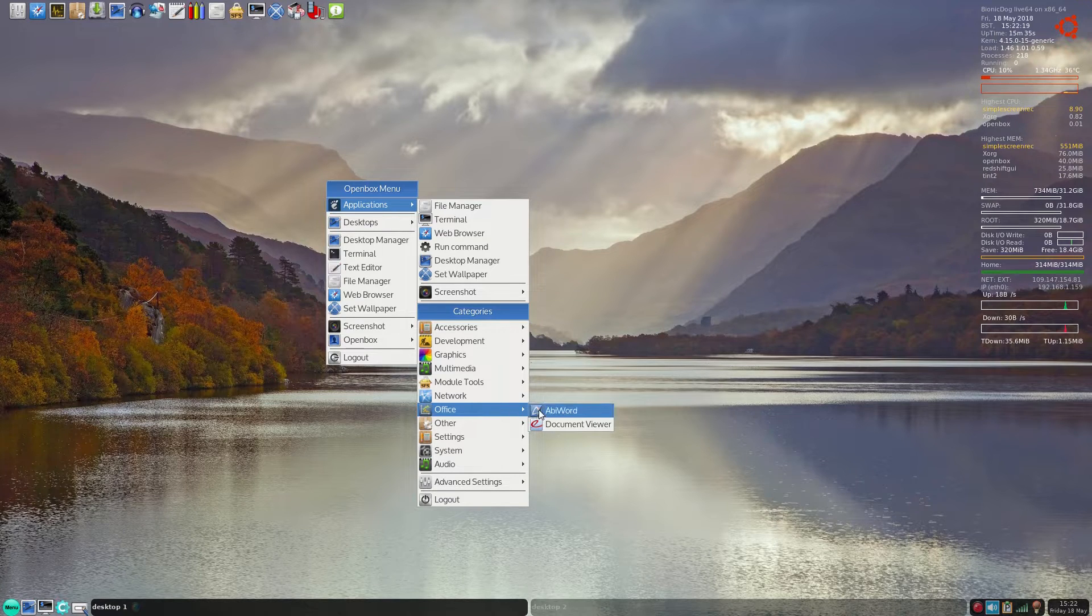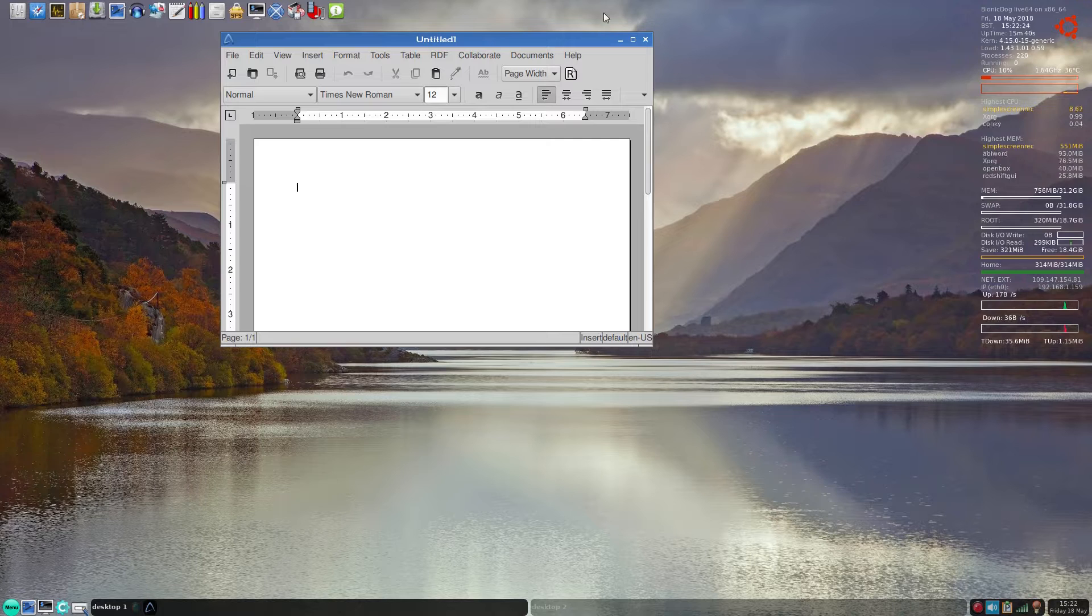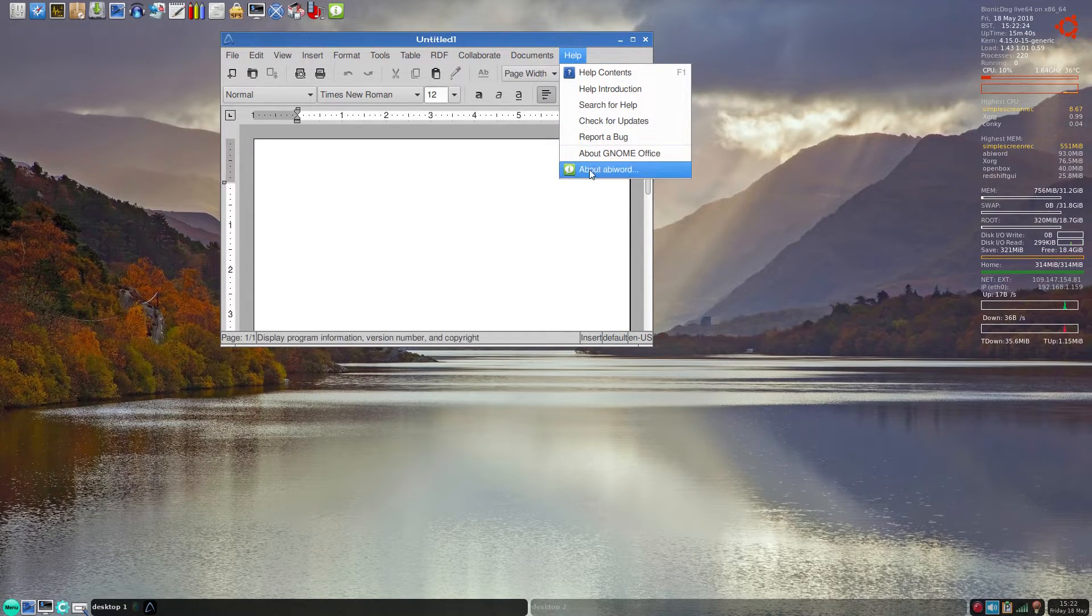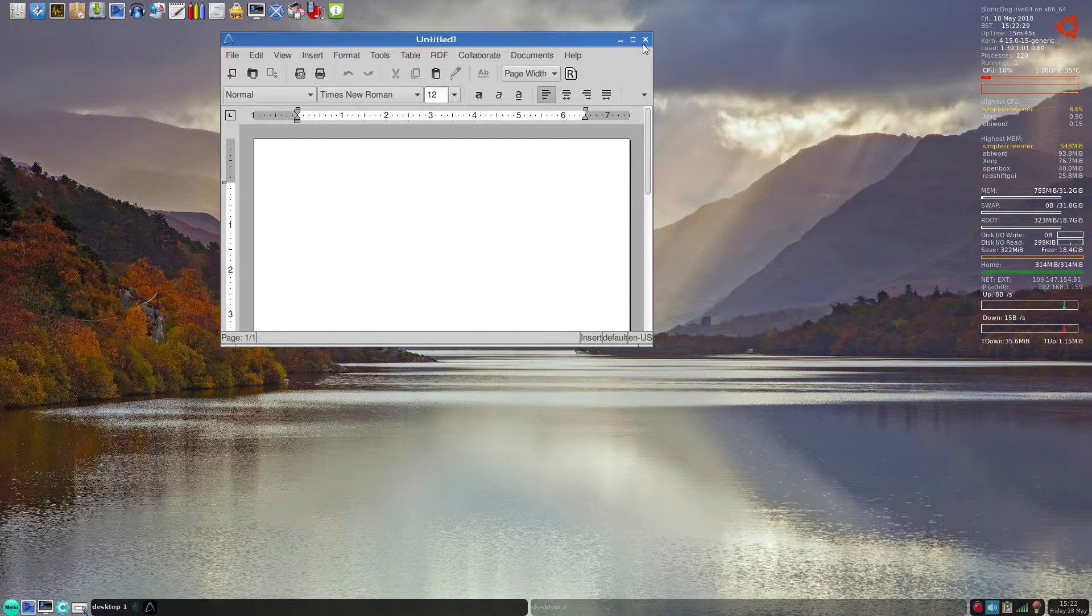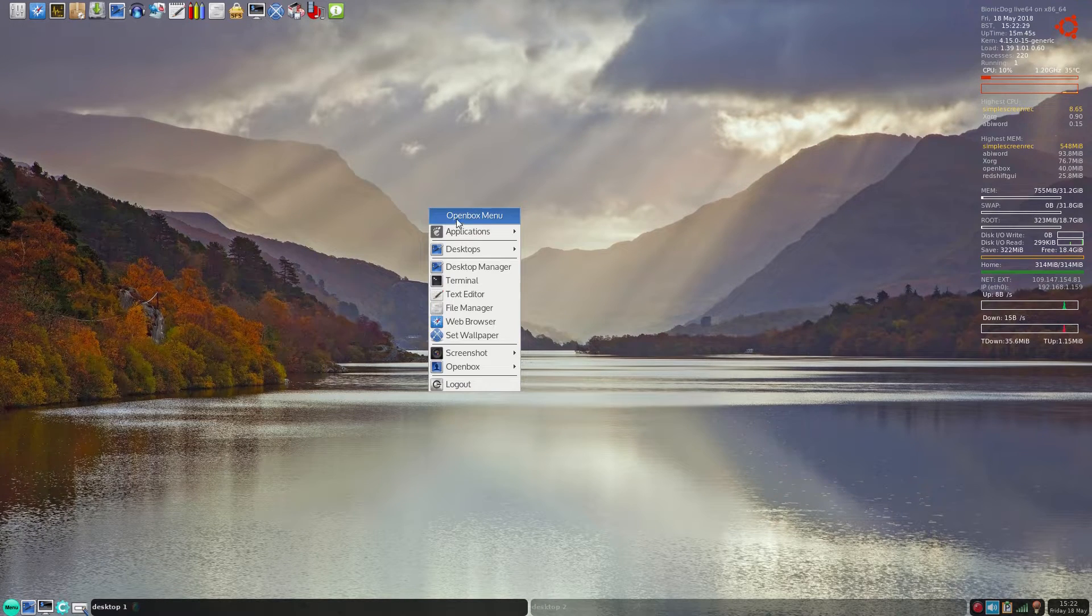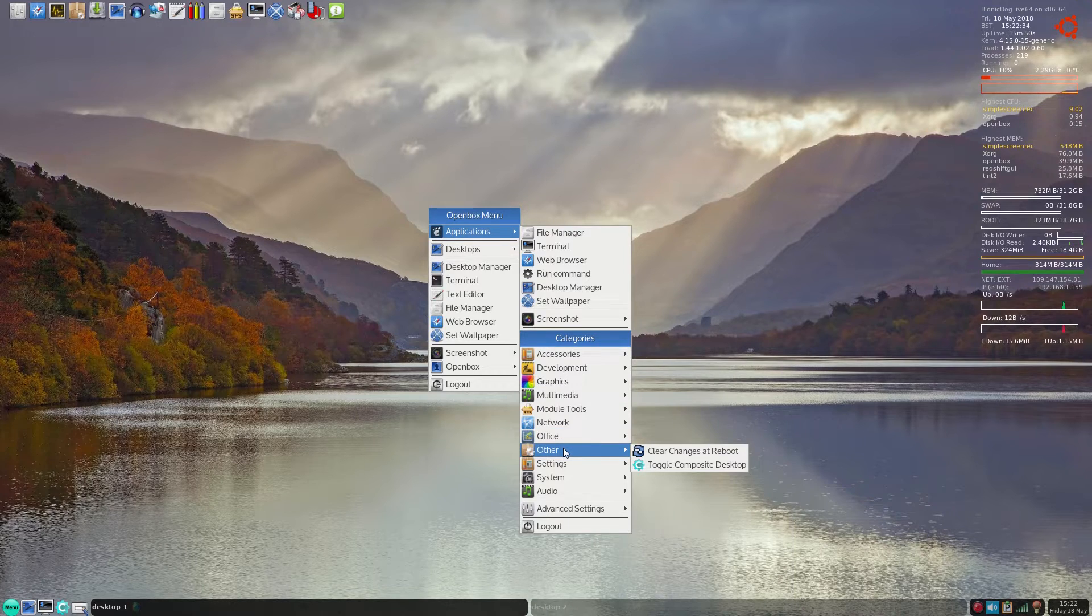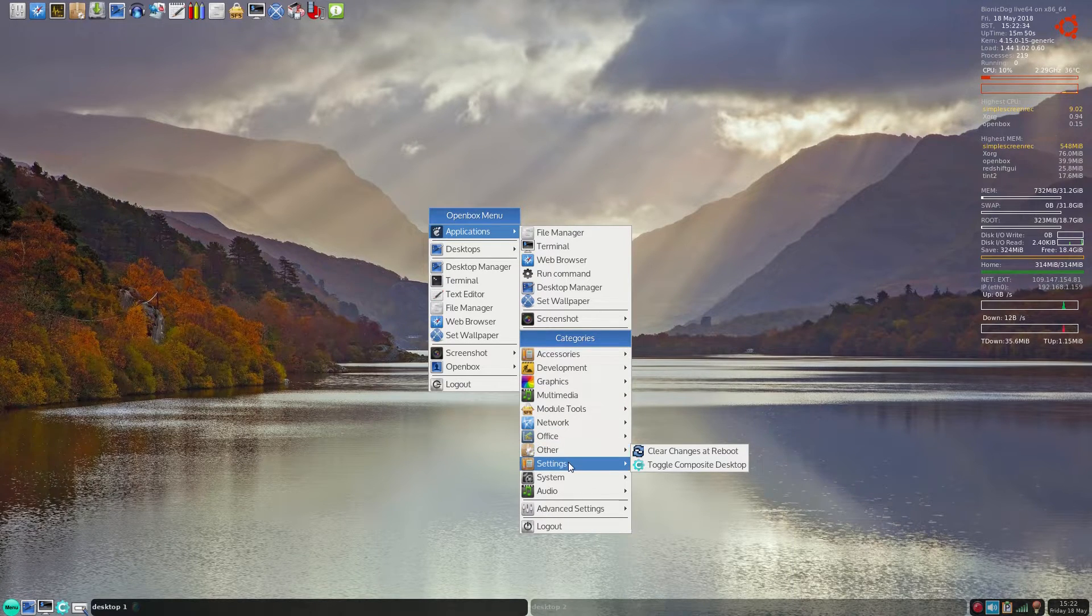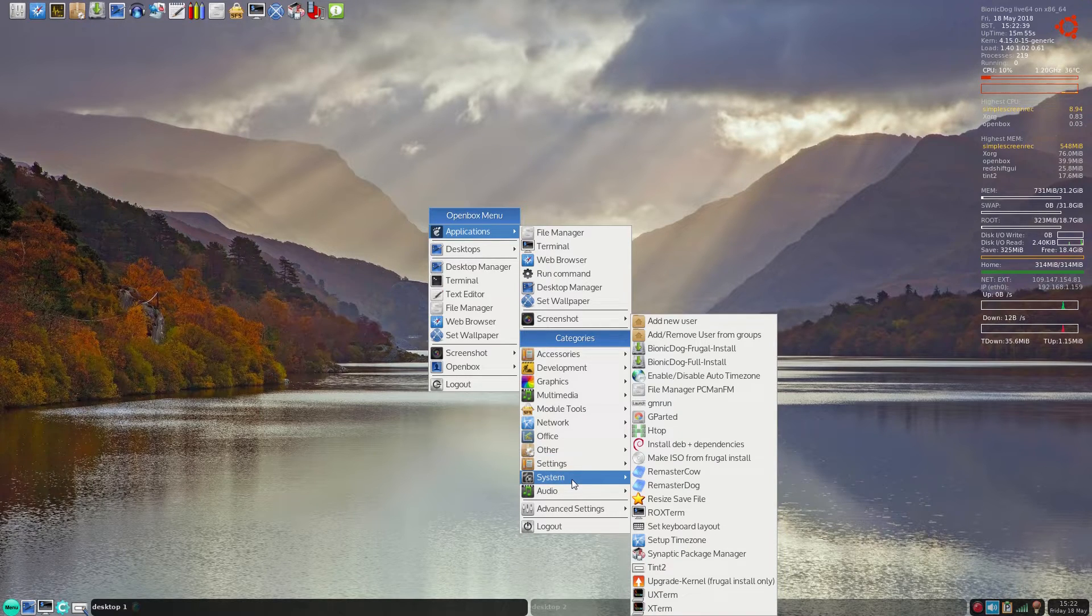Because I don't like the theme, I need to do something about that really. And it's 3.0.2 - that's okay. And it works. What more can you ask? Applications again. We can clear changes at reboot and toggle composite desktop, and the settings, all the Openbox stuff is there, and the system.